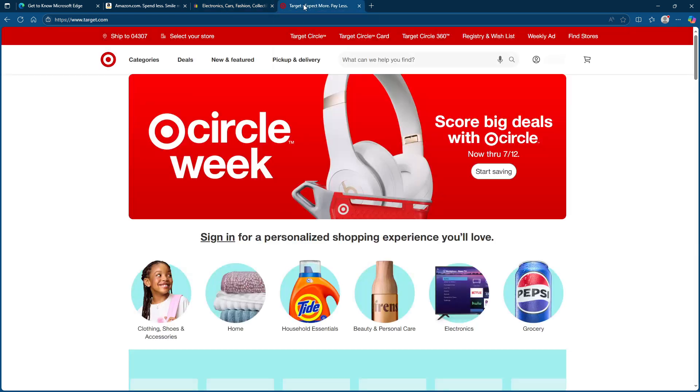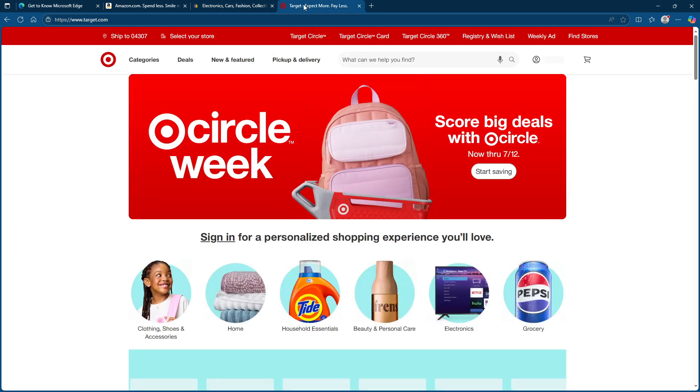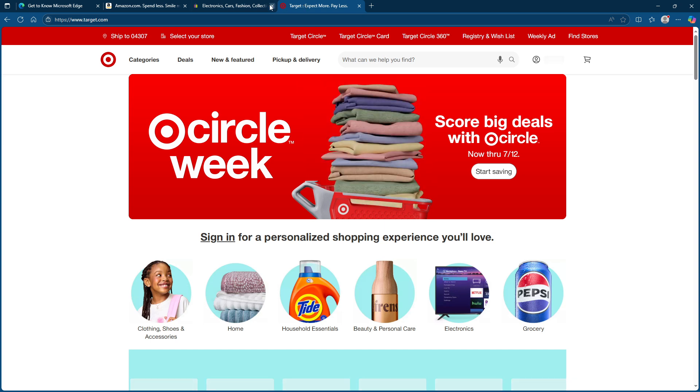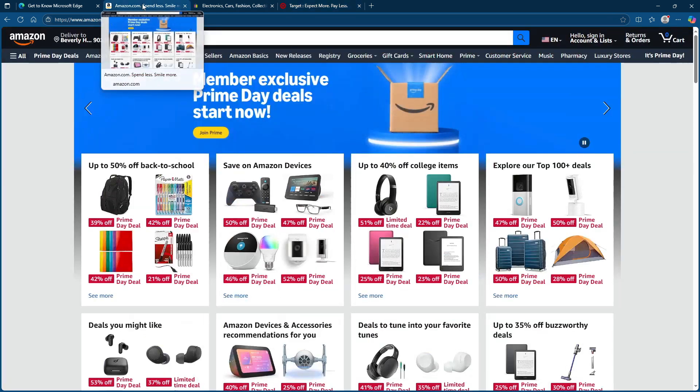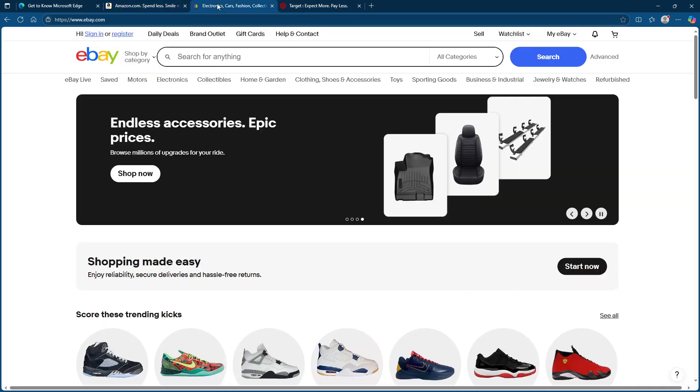To take advantage of this fantastic tool, you're going to start by opening Microsoft Edge and heading to your favourite shopping site. Whether it's Amazon, eBay or Target, you pick your destination.